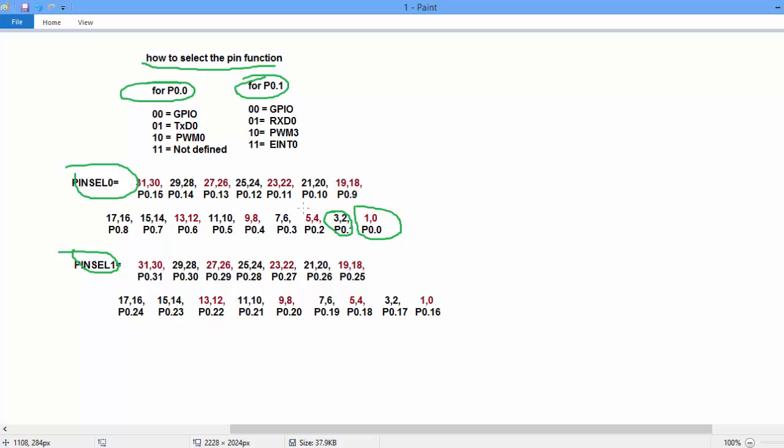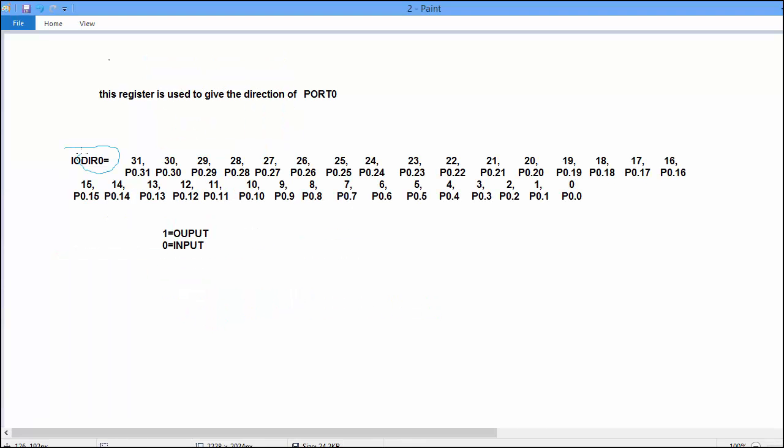Similarly, bit number 4 and bit number 5 is used for 0.2. And bit number 7 and bit number 6 is used for 0.3 and so on. So PINSEL0 and PINSEL1 is used to select the function of complete port 0.